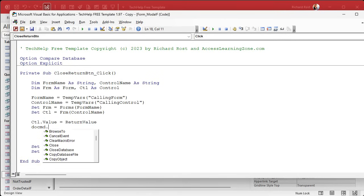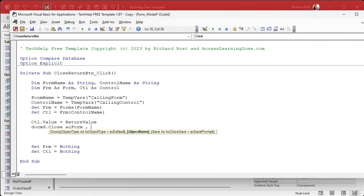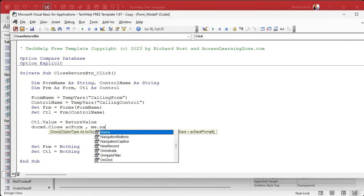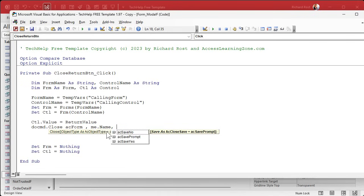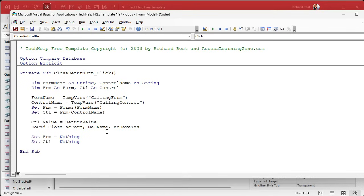Okay. So send that back to wherever you came from. And now we're basically done. Do command dot close AC form me dot name, which is the name of the current form. And I always like to throw in there AC save. Yes, that is just for you, the developer that says if you close this form, it's just going to save any changes you made. Because if you don't put that, it's going to prompt you, which I think is annoying.